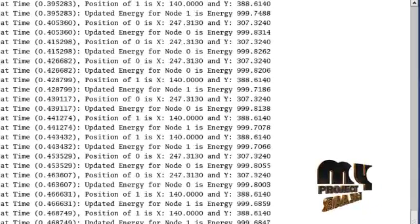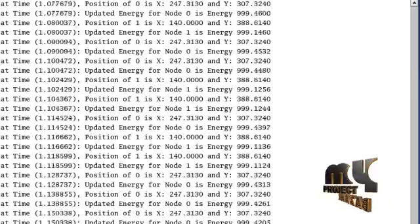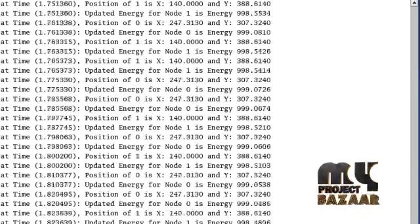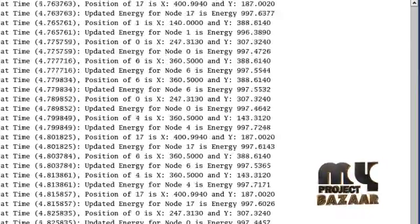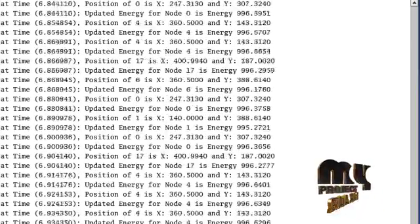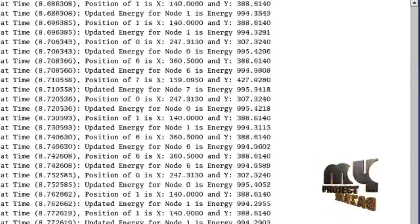Now the code is running. Twenty nodes are created here. At previous simulation time, the position of each and every node is displayed.